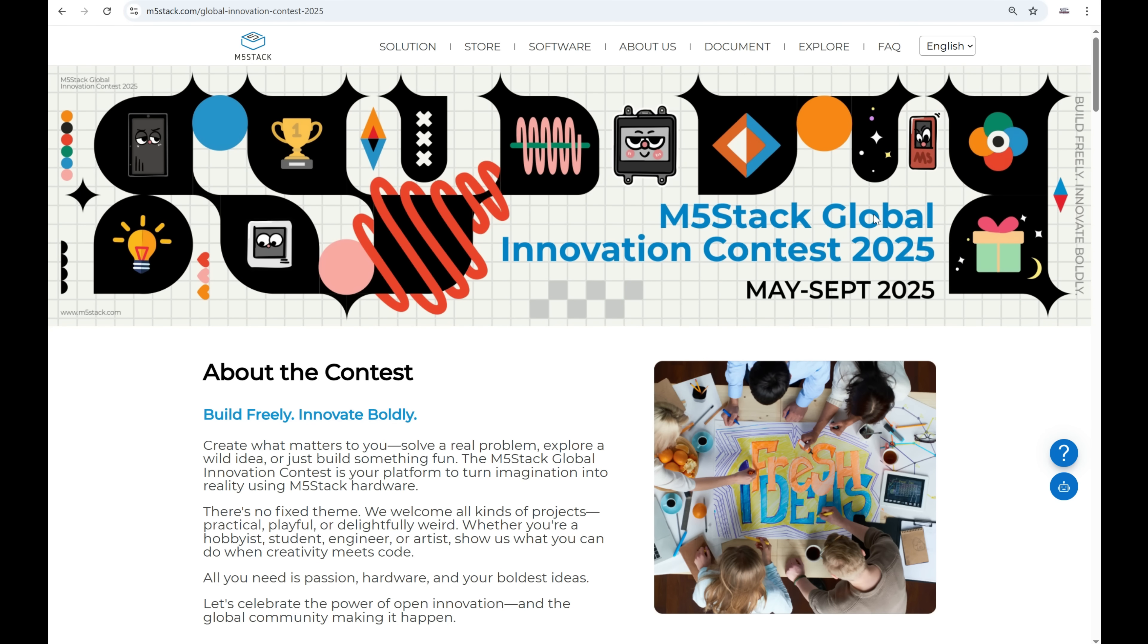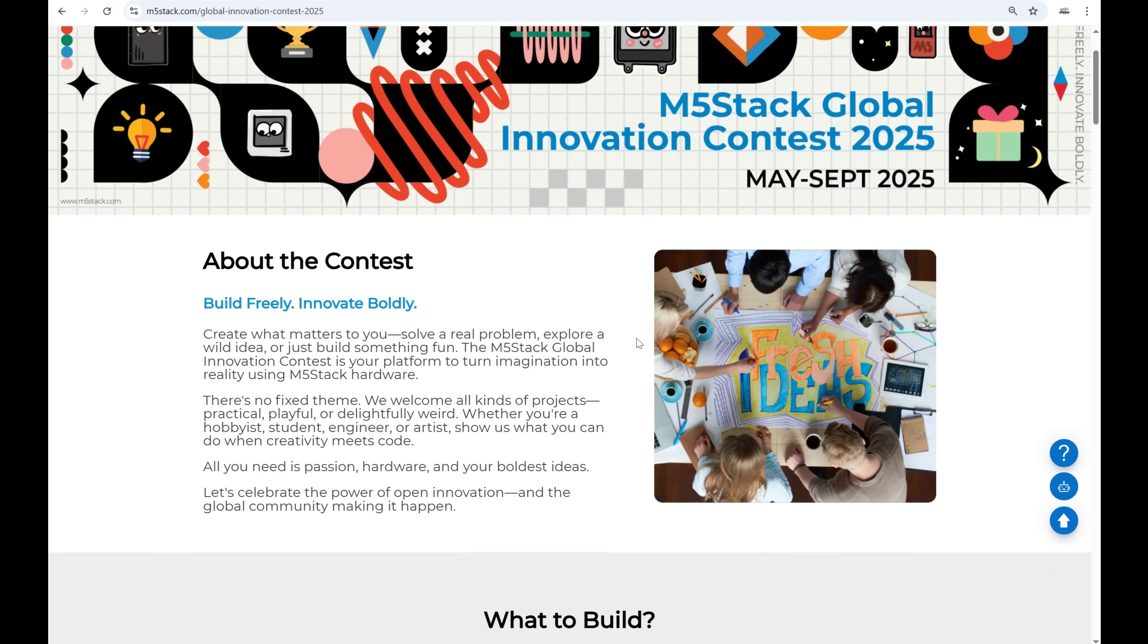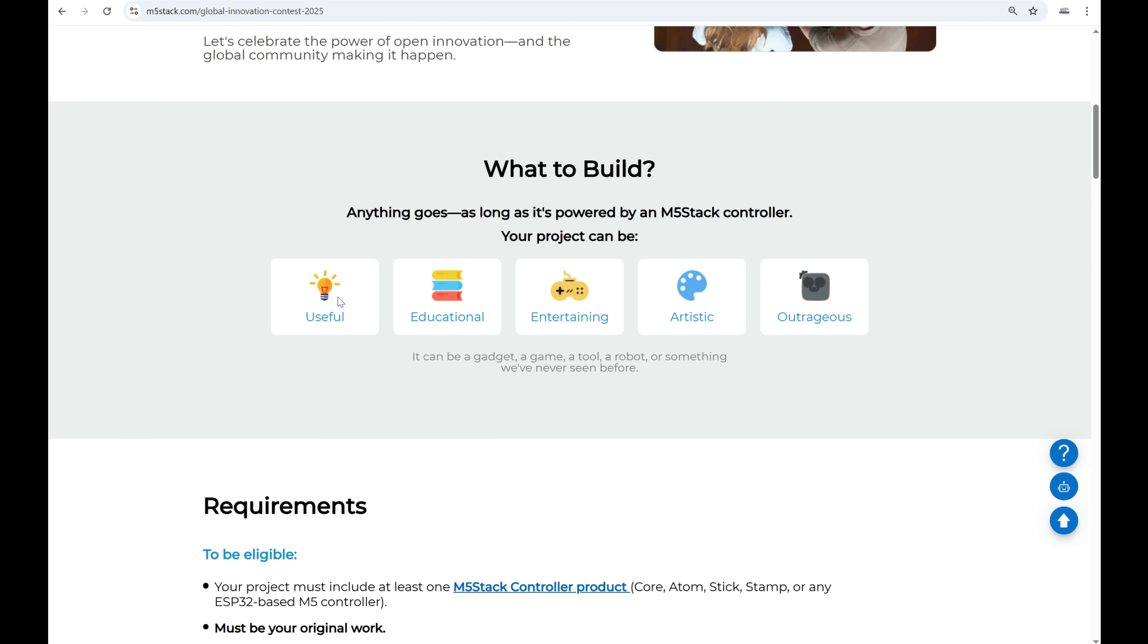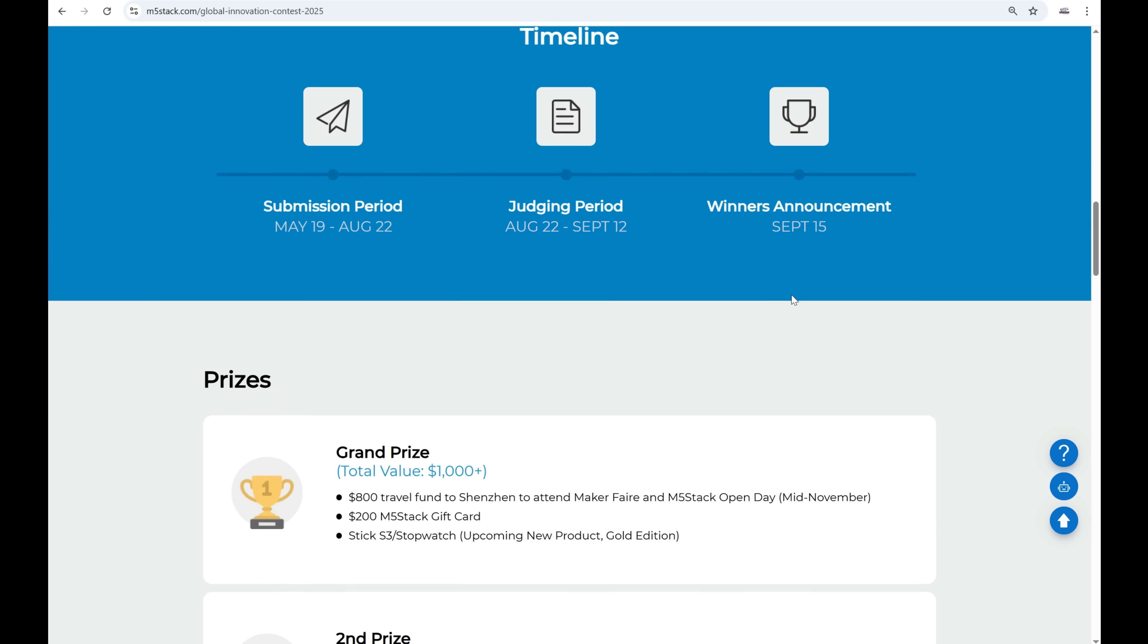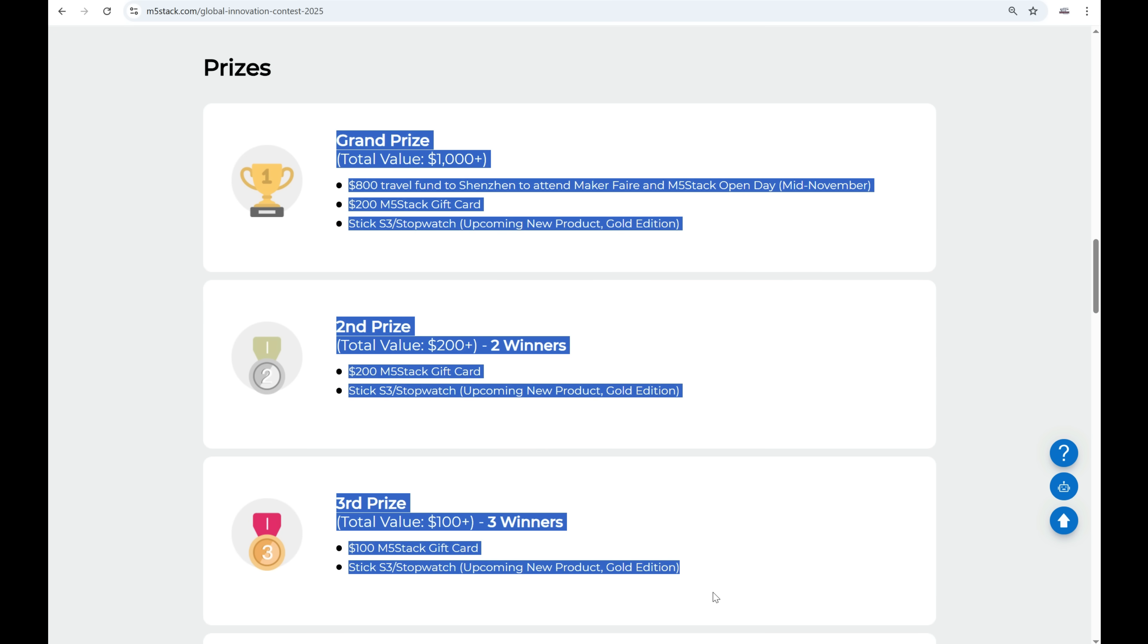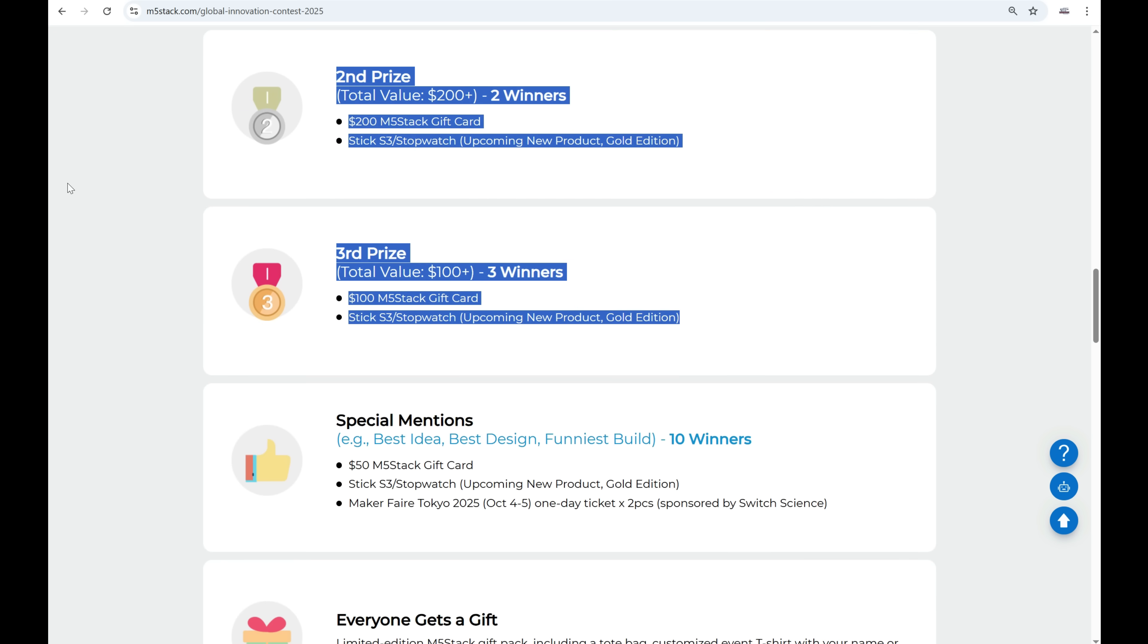M5 Stack is running a global contest for makers and if you have a great project, sign up for the competition, share your project with us and you'll have a chance to win great prizes.